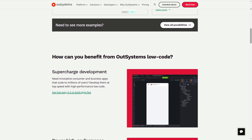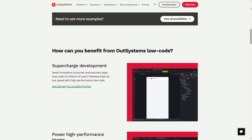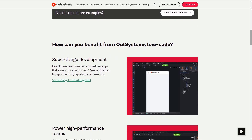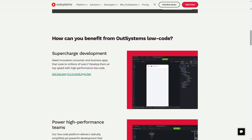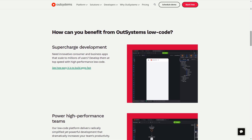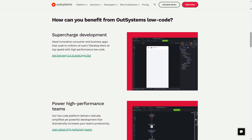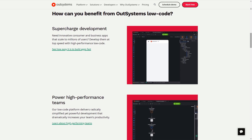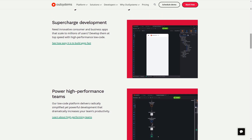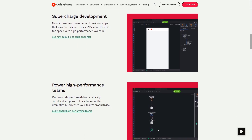The platform is designed to help organizations address their software development challenges and reduce their backlog by developing applications faster. It's used by a variety of industries including financial services, healthcare, manufacturing and more.